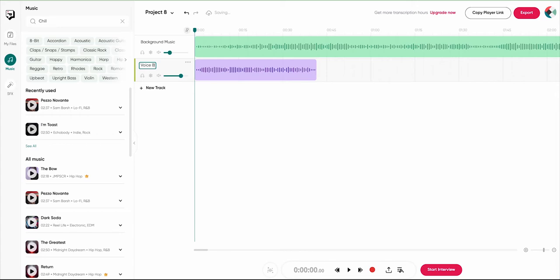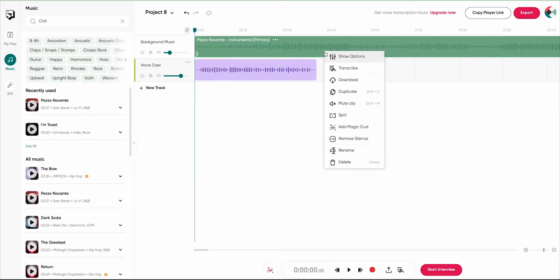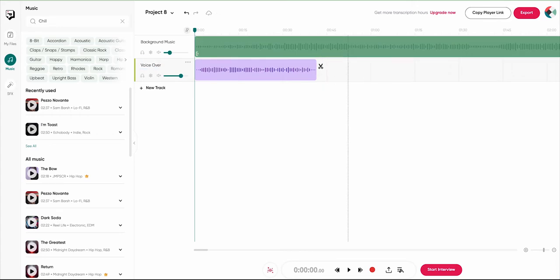Some of the tracks come in a pro bundle, but the free ones are not at all disappointing. I actually used PodCastle to make this voiceover.